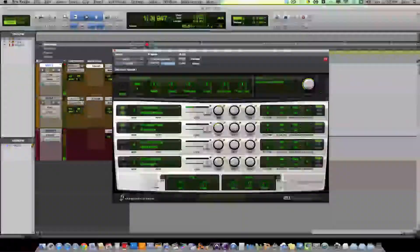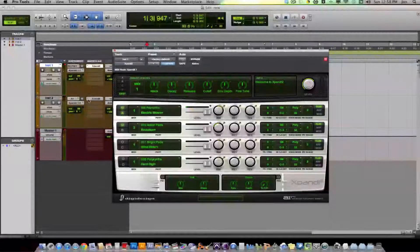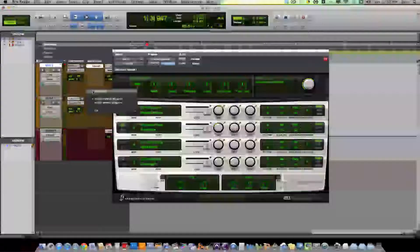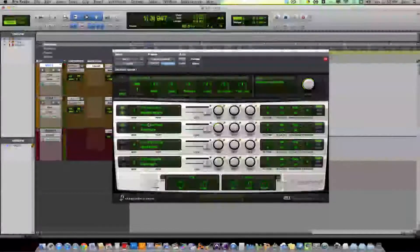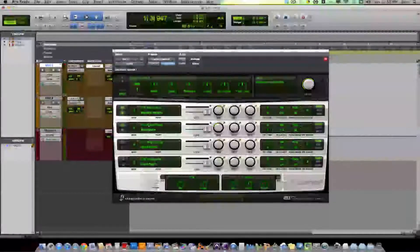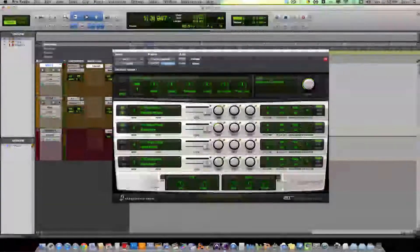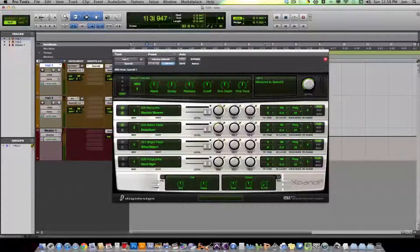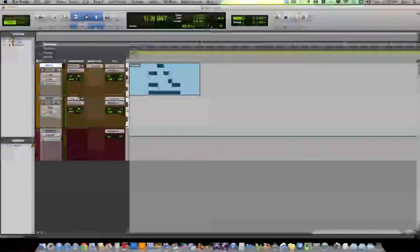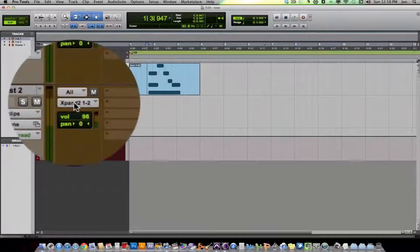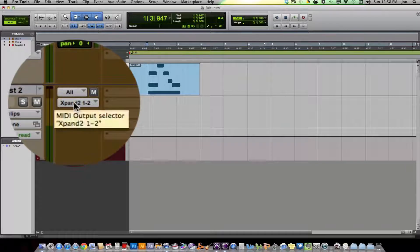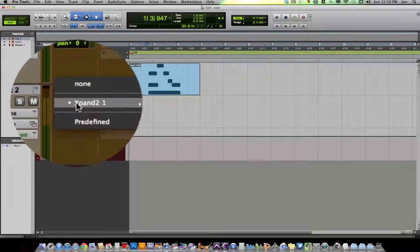So, but now I want a different track to play this Evolution. So I go to my other instrument track and I'm going to set this to Expand 1-2.